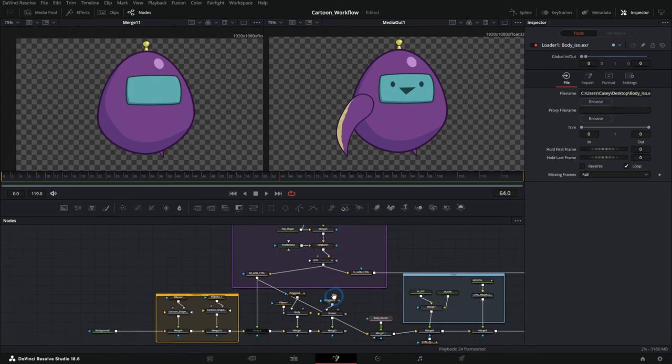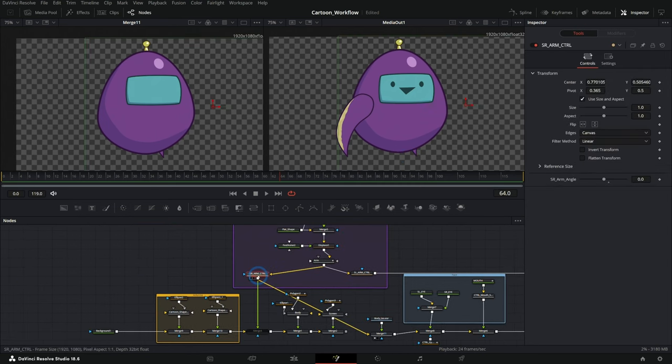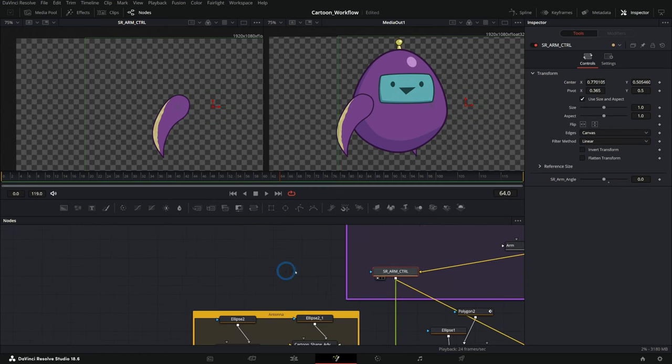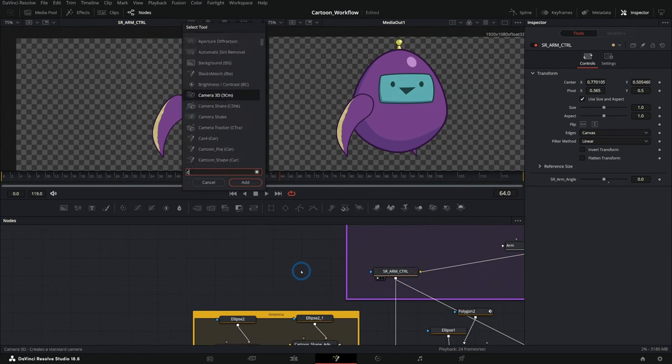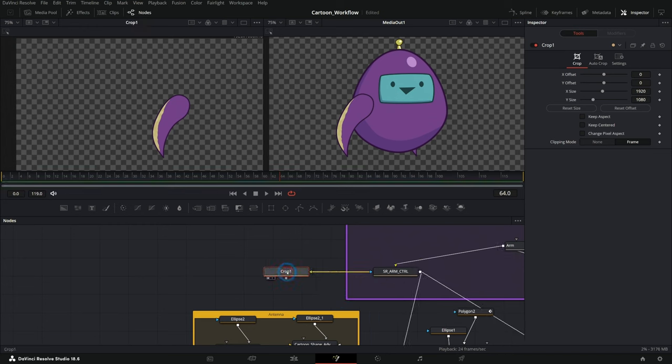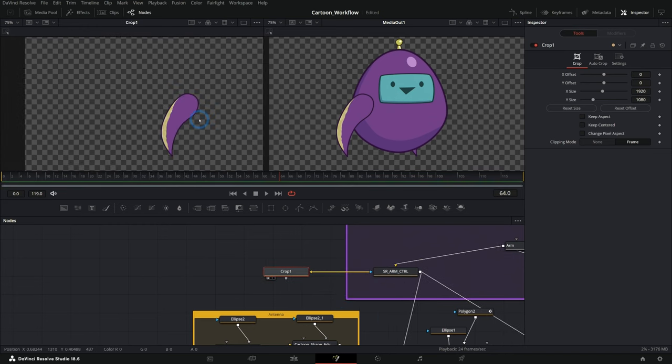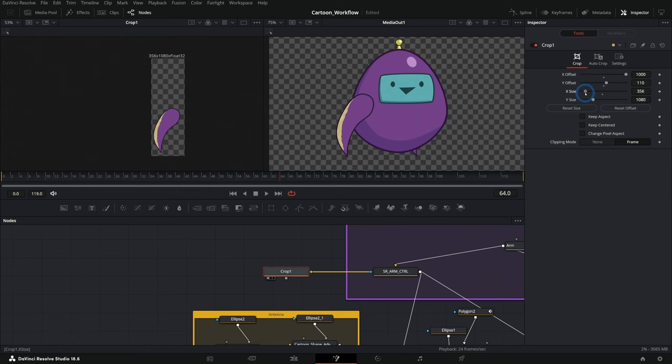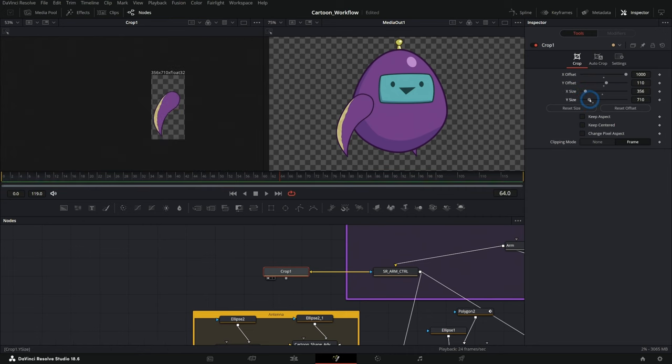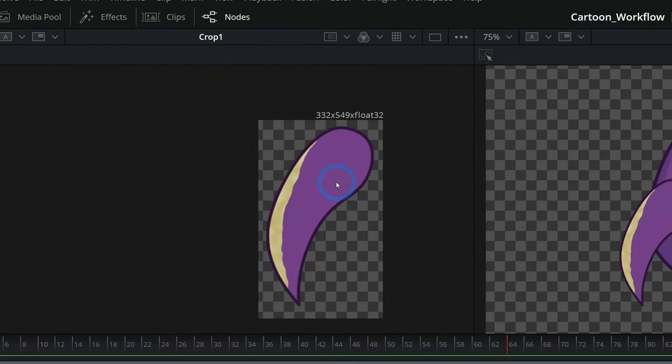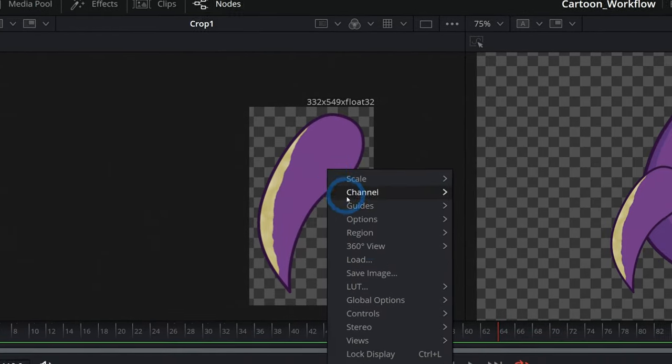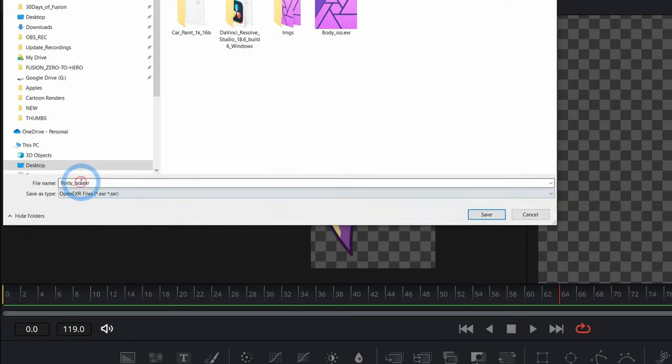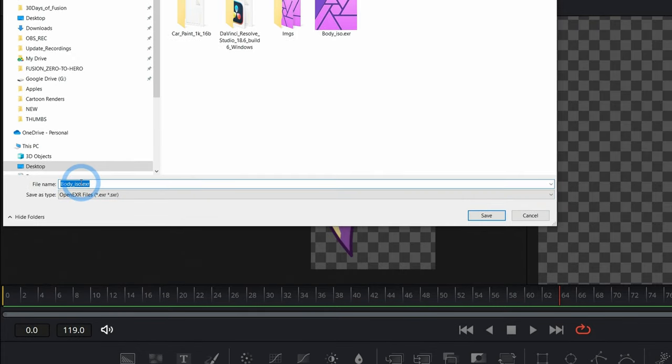Let's do this one more time with the arm, just to give a little case study here. This time we're going to actually crop this too. Let's make a crop. We're going to take the output of the arm control right into the crop. I'll hit one on the keyboard. And I'm just going to crop this so that we aren't making a big image. We can kind of crop this down to be just the size that we need. So maybe something like that. OK, and we'll right click on this save image, open EXR, and we'll call this flipper dot EXR.